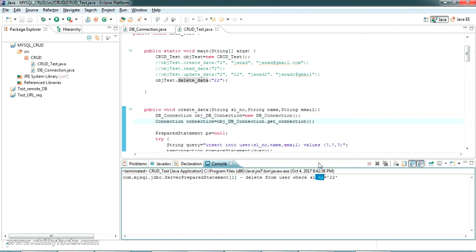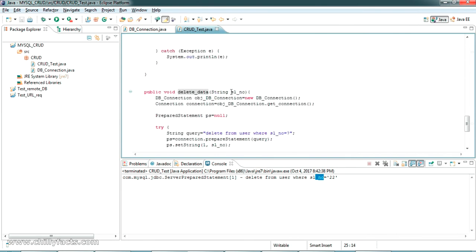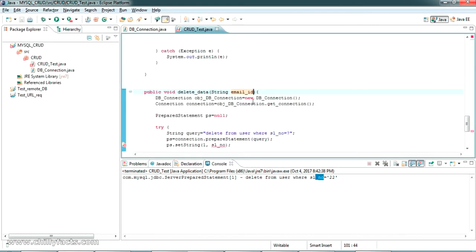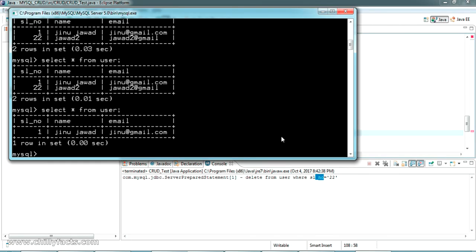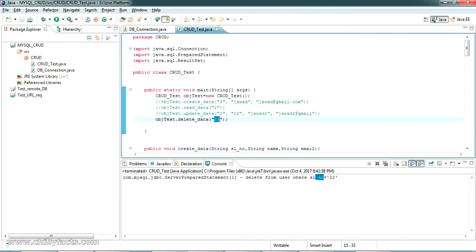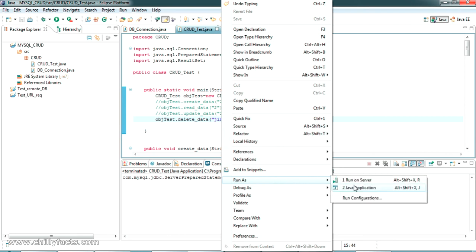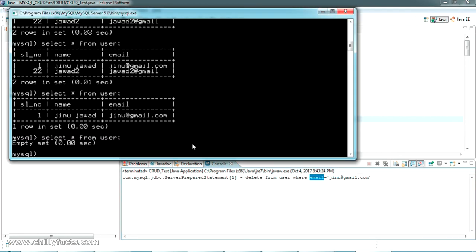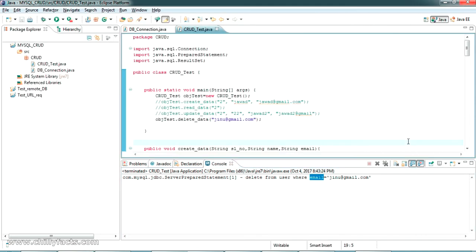We can also delete by other fields, like email_id. Changing the query to DELETE FROM user WHERE email = ?, and passing 'jenu@gmail.com'. Running this — the query executes: DELETE FROM user WHERE email is 'jenu@gmail.com'. Checking the table — it's now an empty set. That covers basic MySQL CRUD operations using Java and MySQL. If you have any doubts, please comment below. Source code will be shared in the description. Please like and subscribe. Thanks for watching.